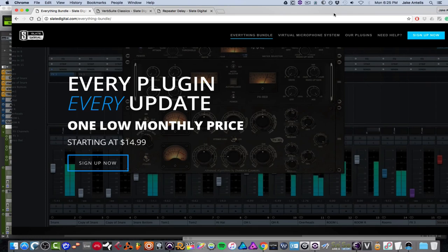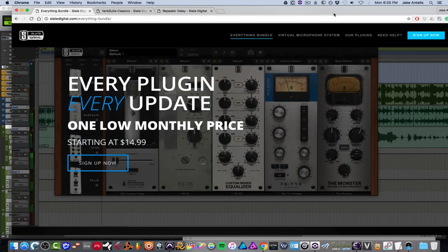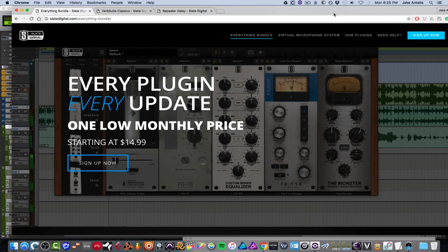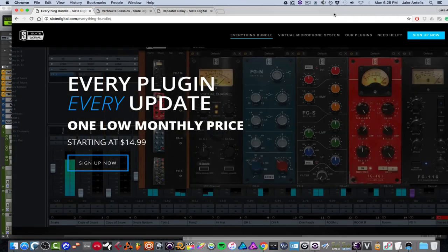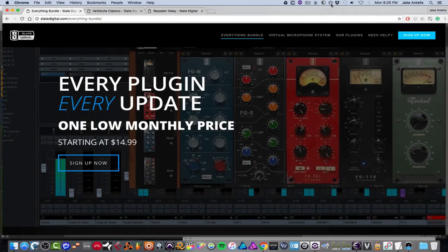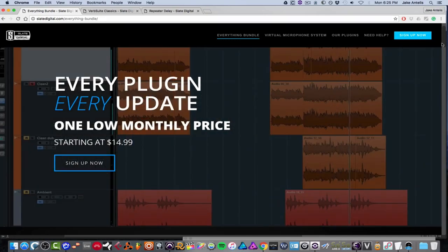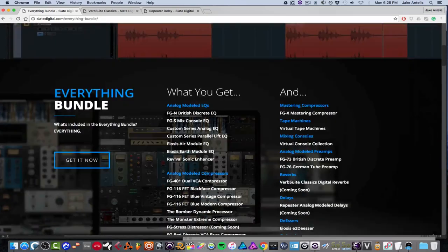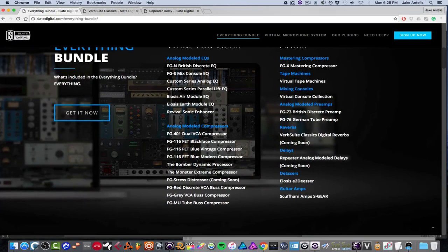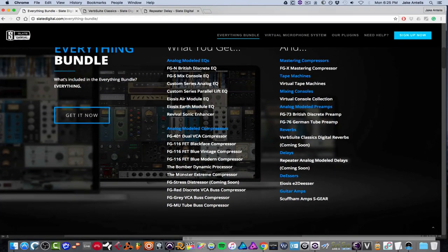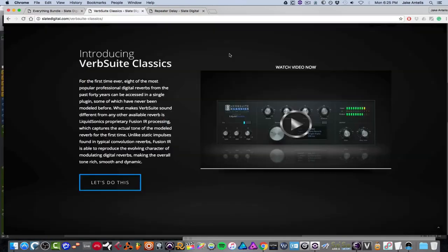And today we're going to go through some more of the plugins in the Slate Digital Everything Bundle, which is all their plugins for one low monthly price of $14.99. And it includes a bunch of compressors, EQs, and now delays and reverbs as well, which I'm going to be going over in this video.